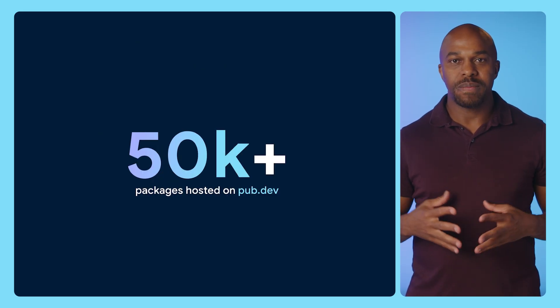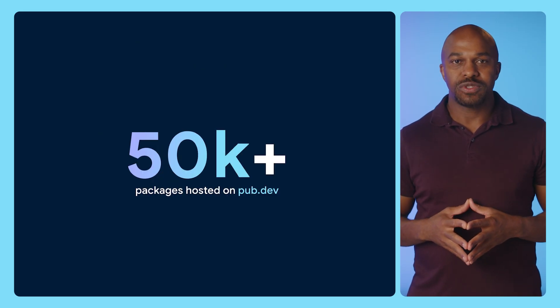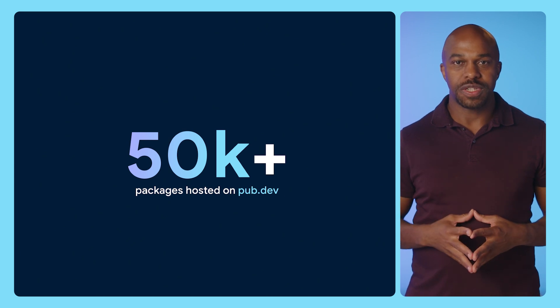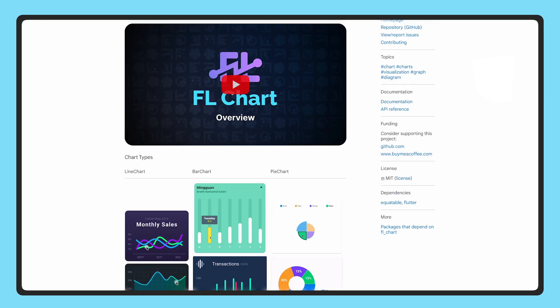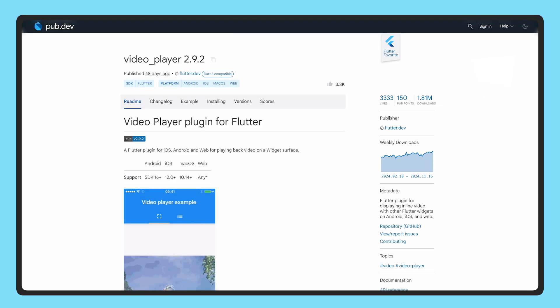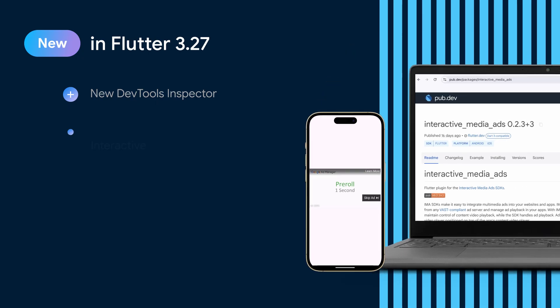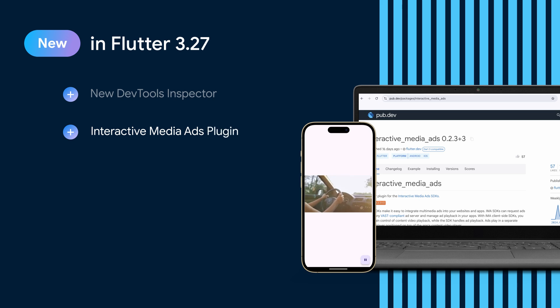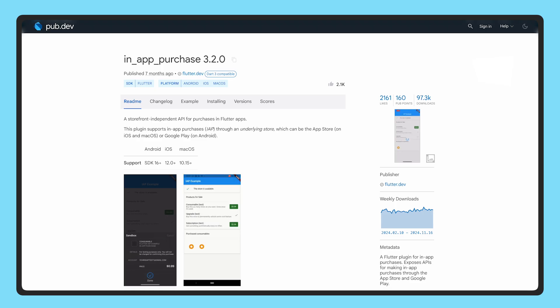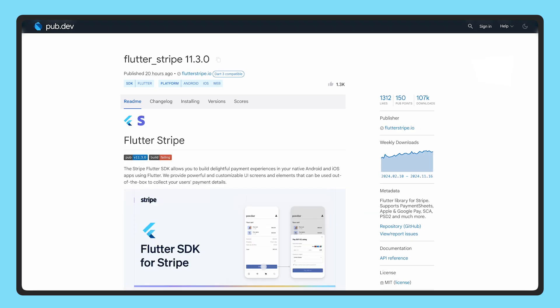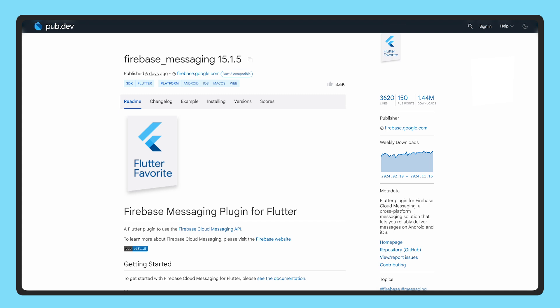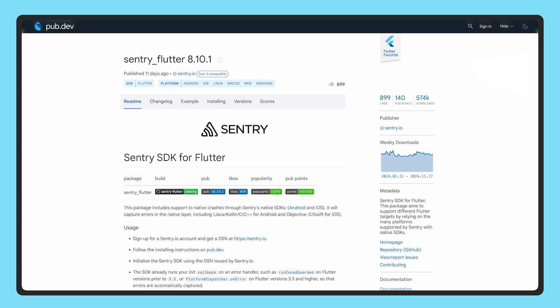Let's look at Pub.dev, our package repository. It now hosts over 50,000 packages, connecting developers with pre-built production-grade solutions, including front-end solutions for data visualization and multimedia playback. Monetization solutions like video ad integration with interactive media ads and payment processing with Google's in-app payments, Braintree, and Stripe. And even backend solutions like cloud compute integration with Firebase and app performance monitoring with Sentry.